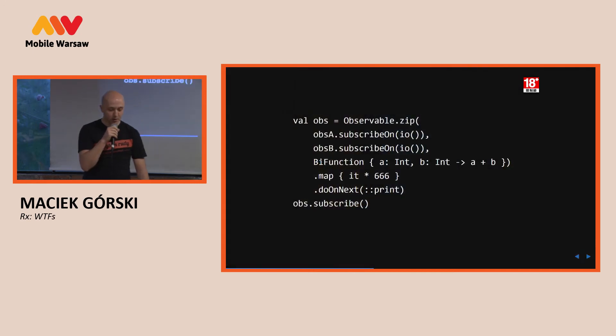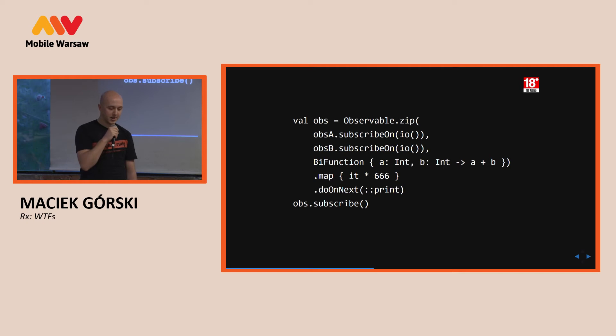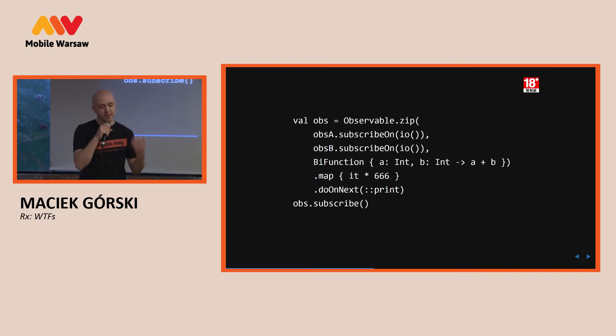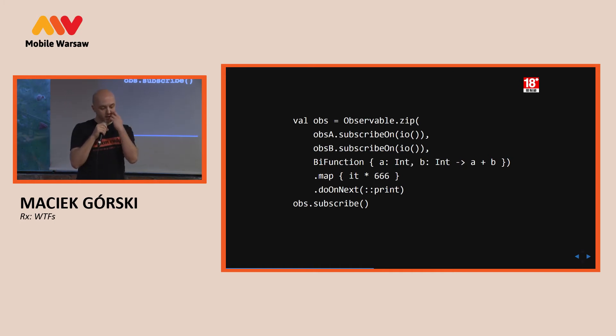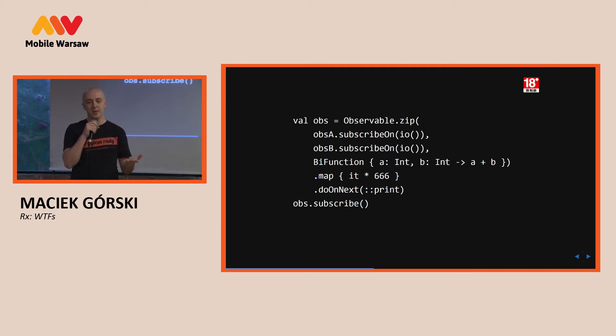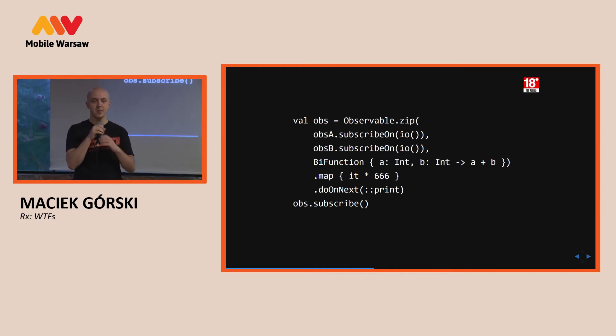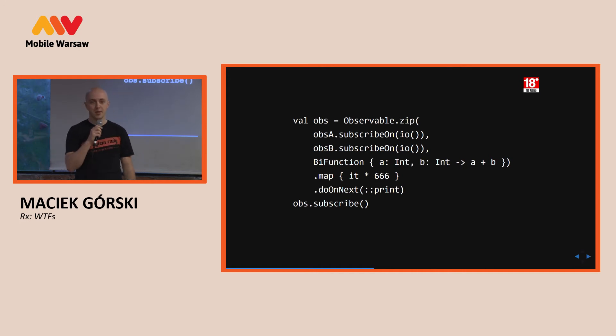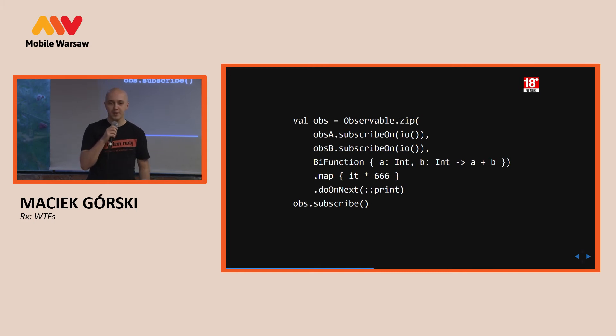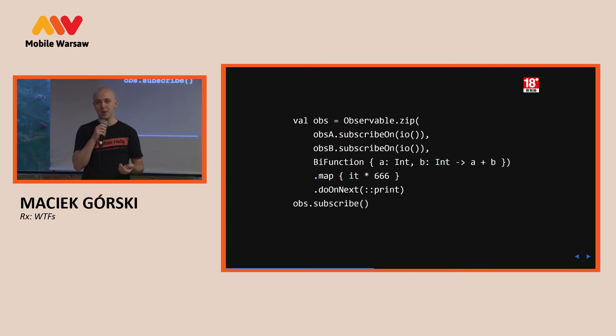And what about this a bit more complicated example? We have two subscribe on with IO. And we do some work, for example, add them and then map and do on next on that. What threads will execute this if we have both observables emit more than one item? For example, the first observable A emits item, then the second observable emits two or three items, and then the first one emits an item again. So, is it like one thread? Does all this work? Or is it two threads? Or maybe is it more than two threads?